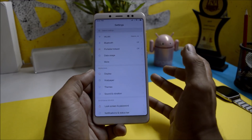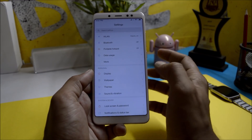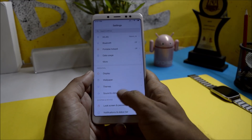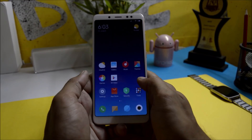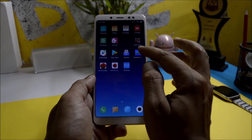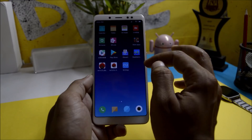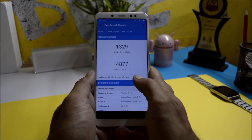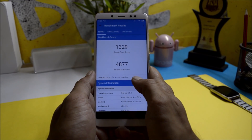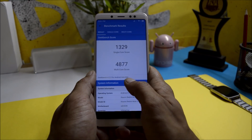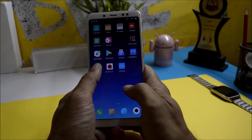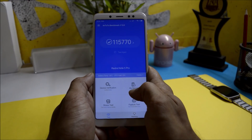So guys, this was a quick look at MIUI 10. I'll come up with a complete review by tomorrow or the day after, which will also include battery backup. Now let me show you the benchmark results. Using Geekbench, the single-core score is 1326 and multi-core score is 4877. On AnTuTu Bench, the result is 1,15,770.